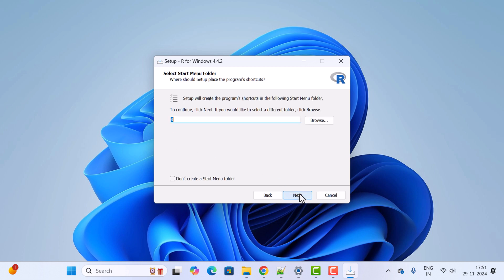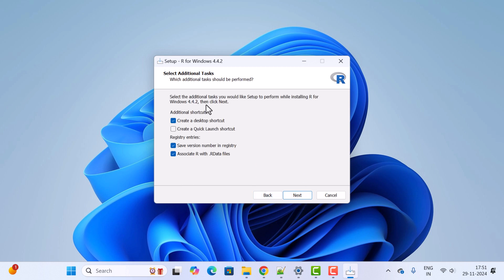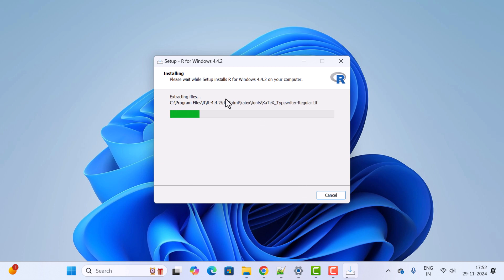For the Start Menu folder name, keep it as 'R'. If you don't want to create a Start Menu folder, you can tick that option. Click Next. For Select Additional Tasks, keep all the defaults selected as they are. Click Next to begin the installation and wait a couple of seconds for it to complete.